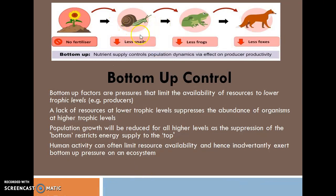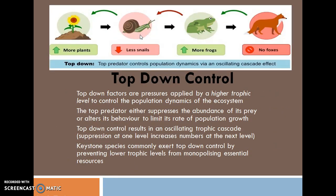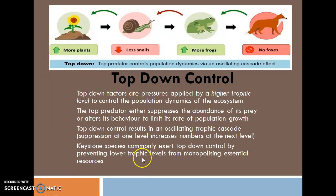In this diagram you can also easily understand one additional point: keystone species — which I covered in a previous video — commonly exert top-down control by preventing lower trophic levels from monopolizing essential resources.